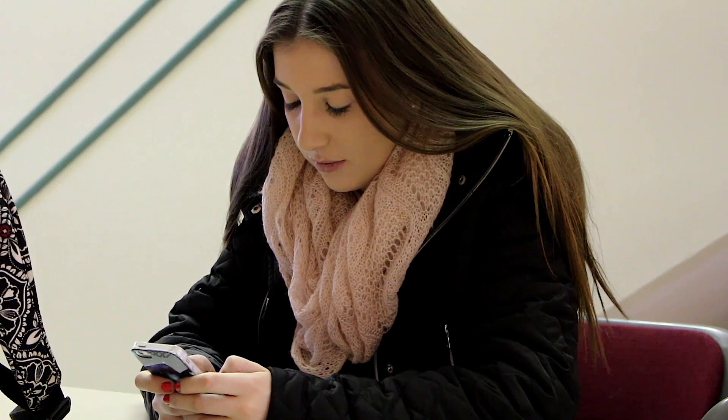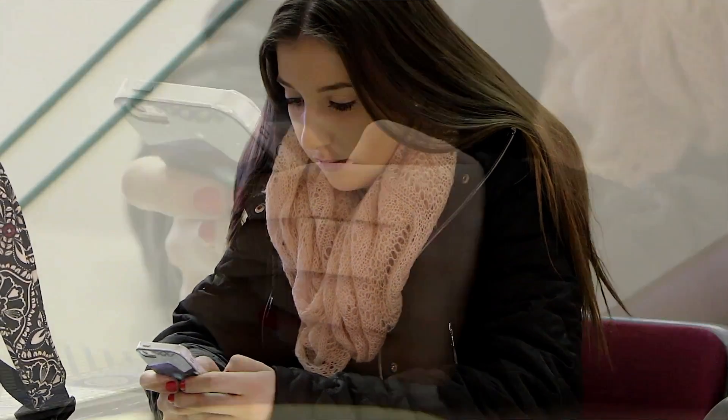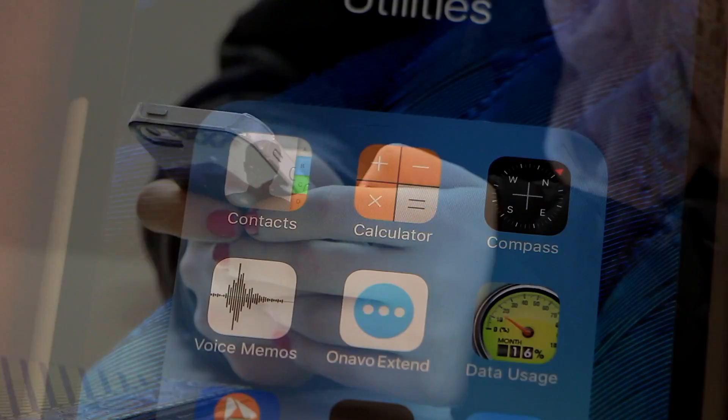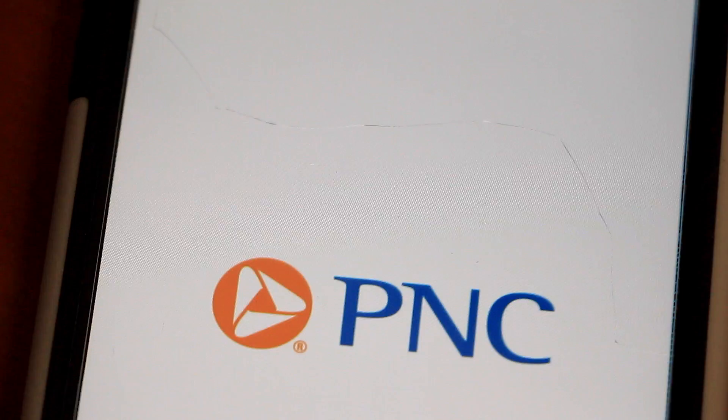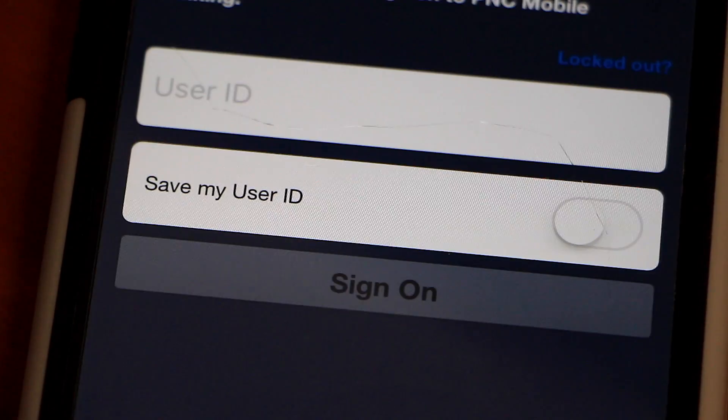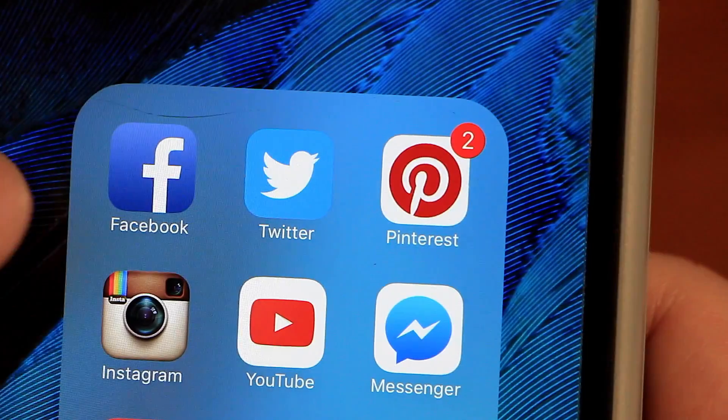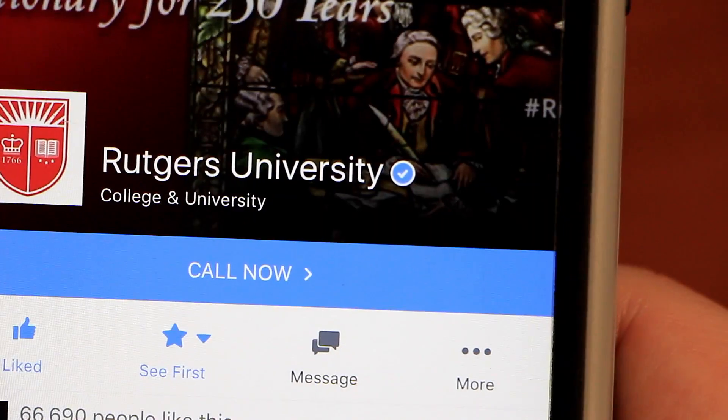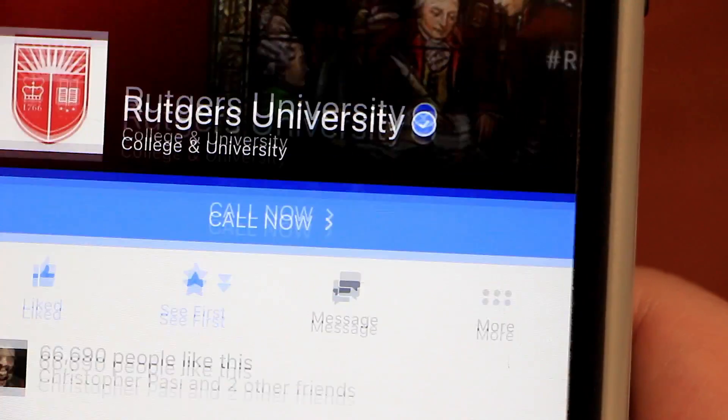Smartphones are integrated into our daily lives. We do banking with them, our social networks are attached to them, so it's really important to keep them secure.